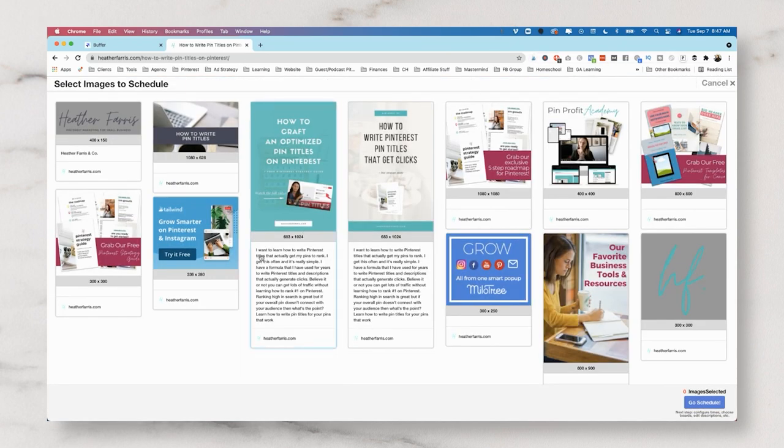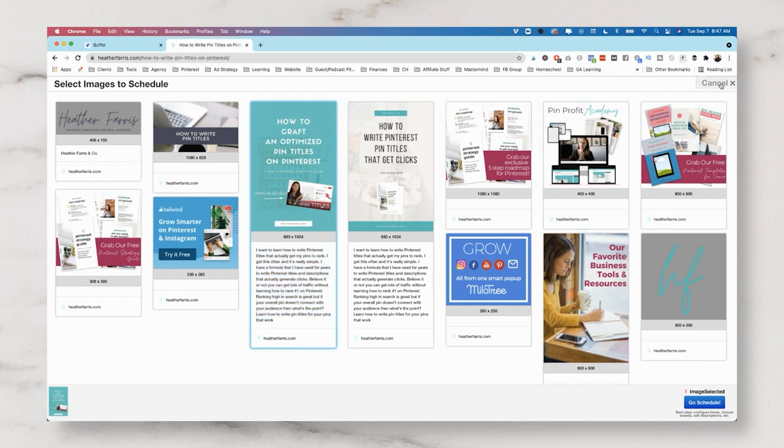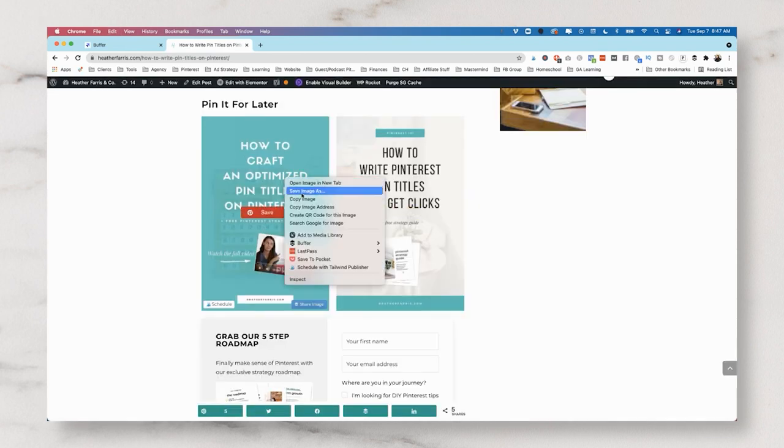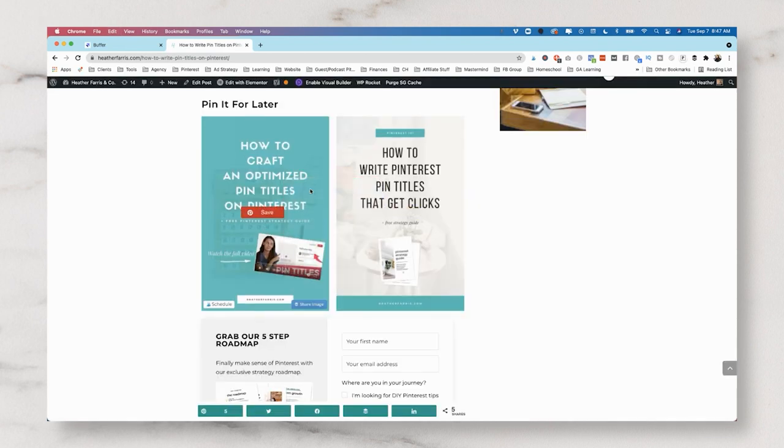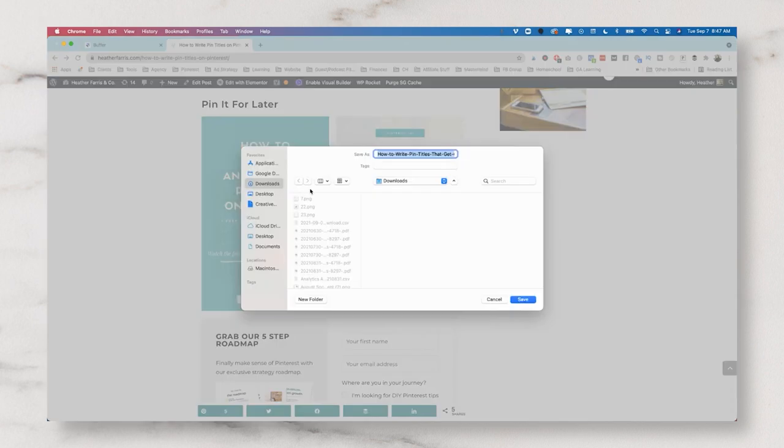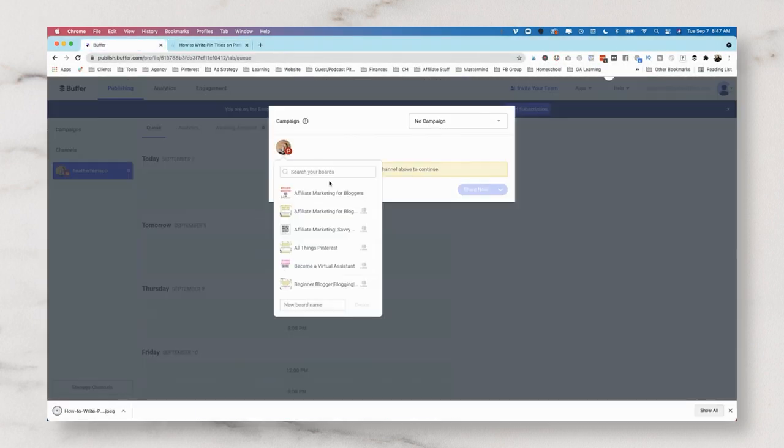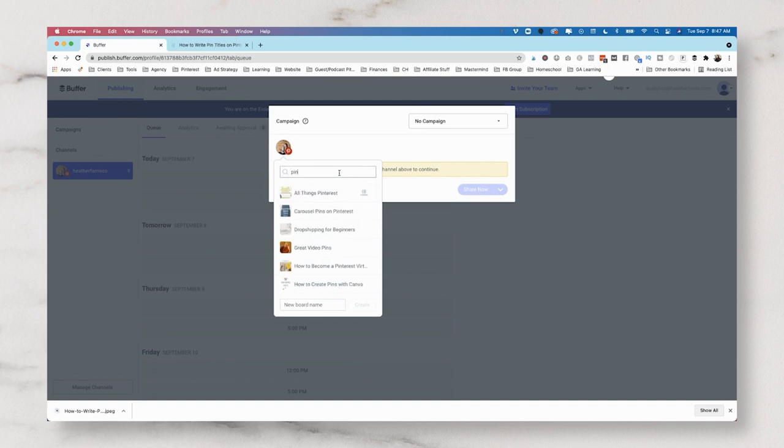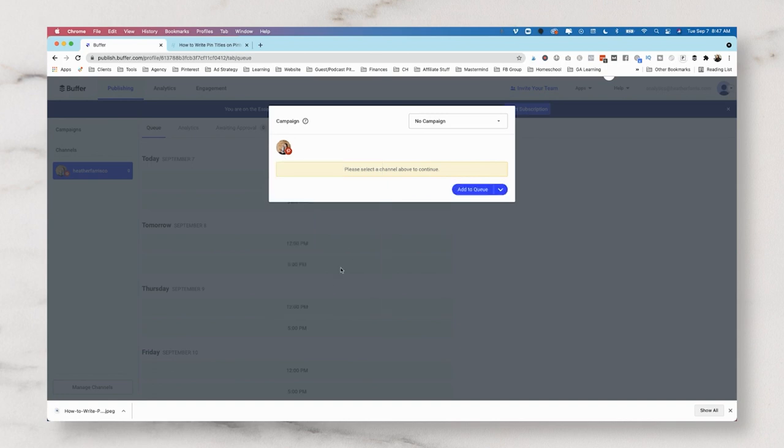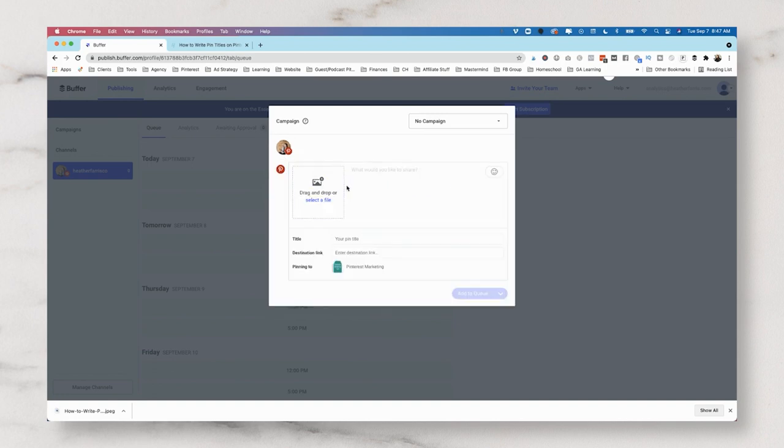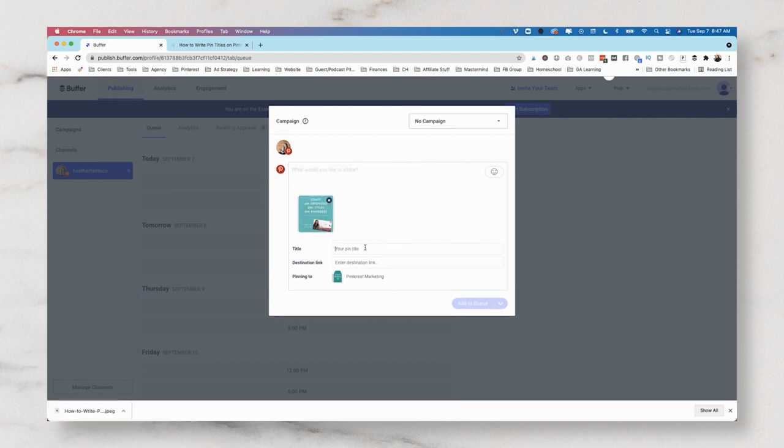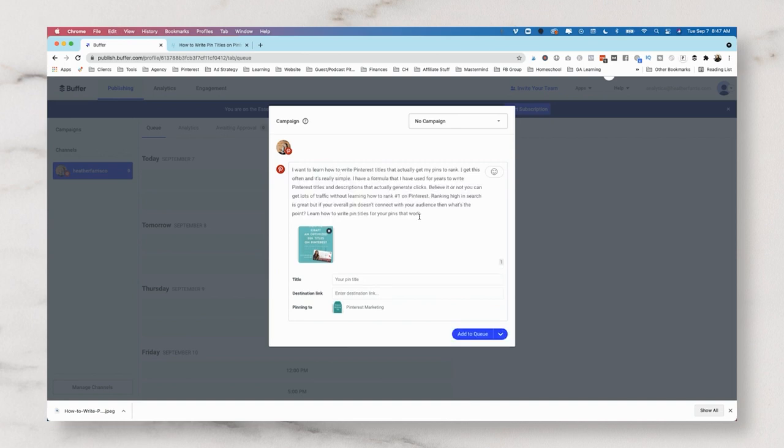I know I can get to the Pinterest description through the Tailwind extension. So I'm just really quickly going to grab that. And then I'm going to right click and save this image so I can upload it manually. I like to show you how you can upload content manually and how you can pull it in with their extension. So what I'm going to do is choose my board, Pinterest Marketing, and we're going to drag and drop in our Pinterest image.